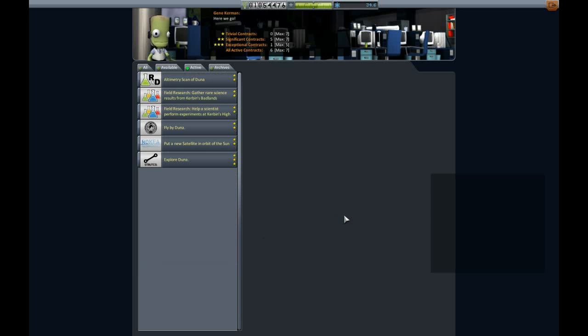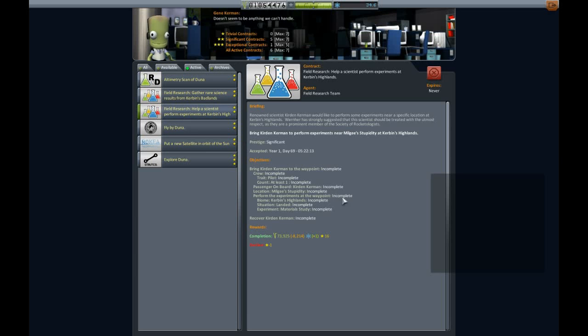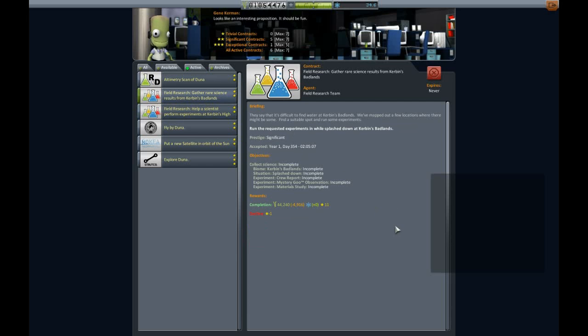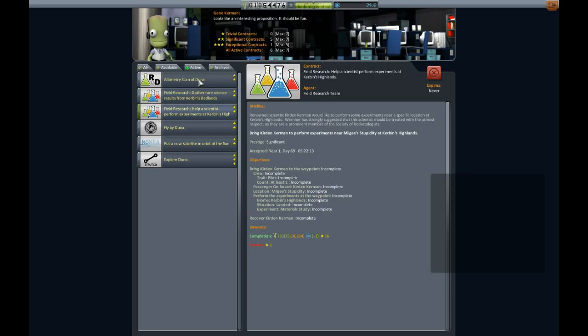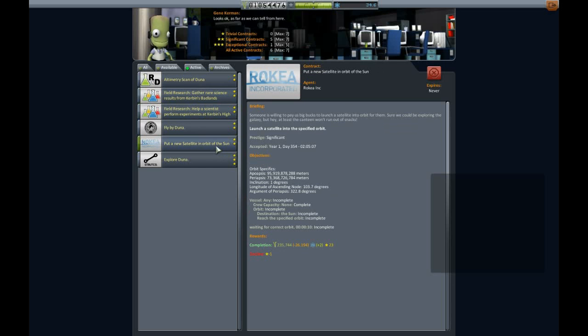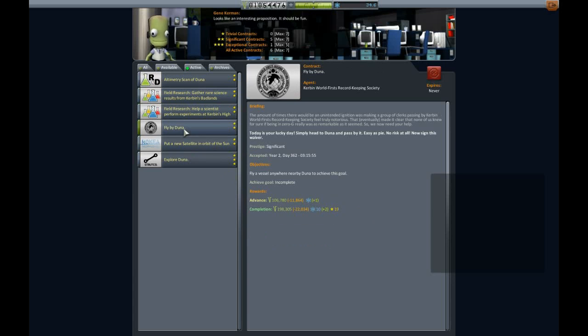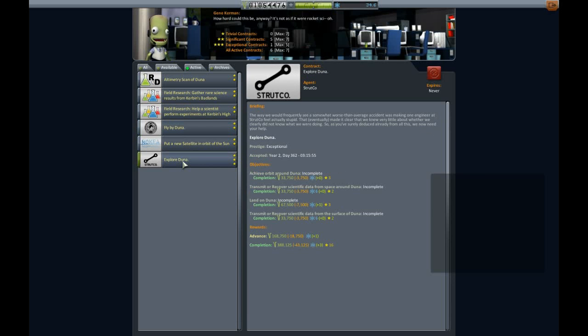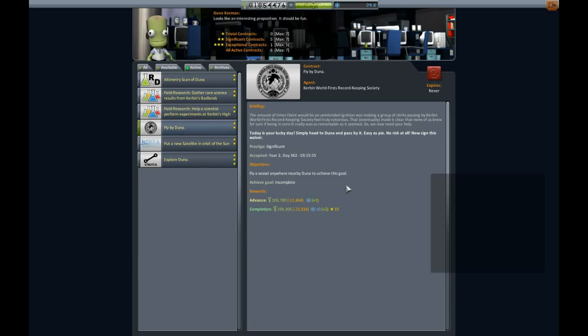Let's see what we got for active one. Help a scientist perform experiments at Kerbin's Highlands. This one's pretty far away. Kerbin Badlands. Splashdown, crew report, mystery goo, materials study. Alright, I don't have any biome information so this is going to be a tough one. This is the one I'm currently working on. Fly by and explore Duna. That's going to take some doing. I'll be doing a big Duna mission later.